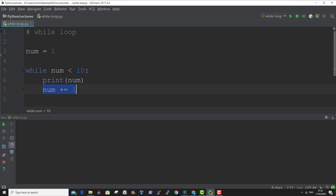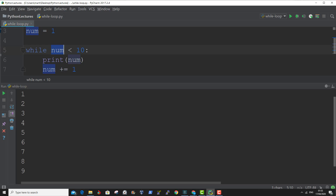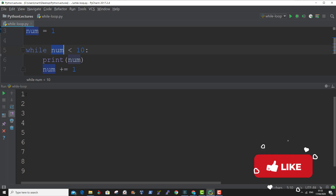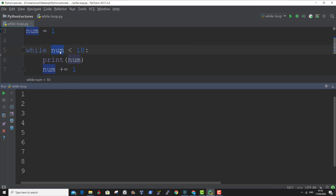The variable will be incremented by 1. When the value of the variable is equal to 10, the while loop will stop because of this line saying while this variable is less than 10. So 10 will not be printed. As you can see, the printout is from 1 to 9, and 10 is not included because we are looping through the variable and incrementing it while it's less than 10.